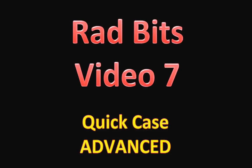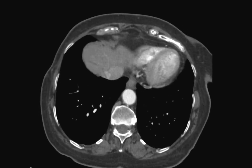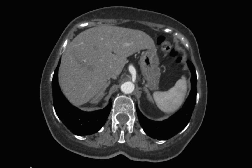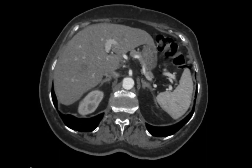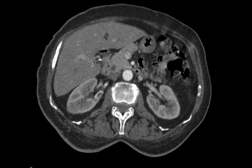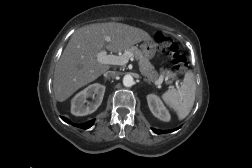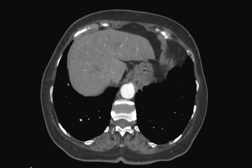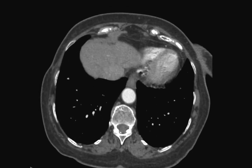Welcome to a new advanced quick case RadBits video. We will do today's case in a different way. I'll give you the chance to look at the stack of images, try to detect the abnormality and decide for yourself what would make the most likely diagnosis. You could pause here and try to think about what you saw before we go to the answers.